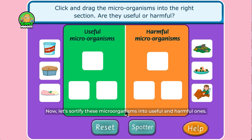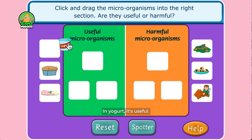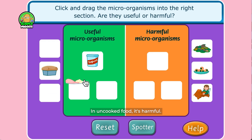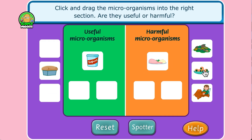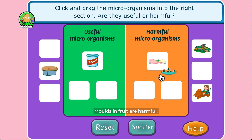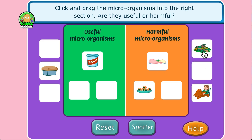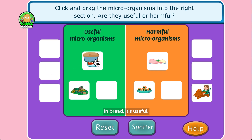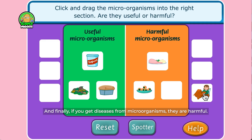Now let's sort these microorganisms into useful and harmful ones. In yogurt it's useful. In uncooked food it's harmful. Molds on fruits are harmful. The one that decayed plants or animals is useful. In bread it's useful. And finally, if you get diseases from microorganisms, they are harmful.